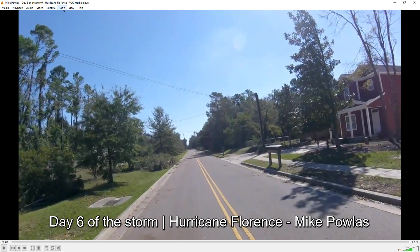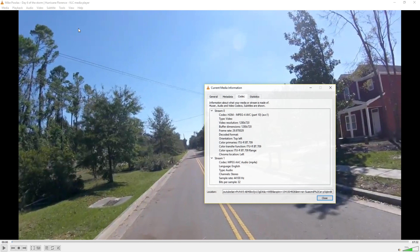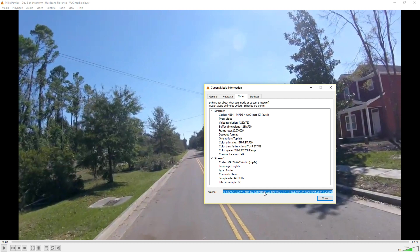Then you can go right up to tools and go to information here. It gives you all the information of the video. Take this right here, highlight it all, and copy it.